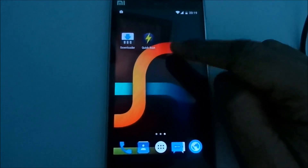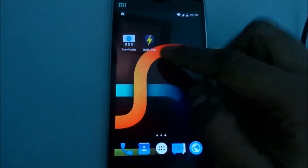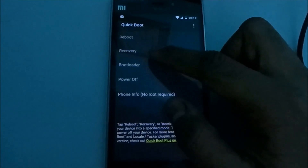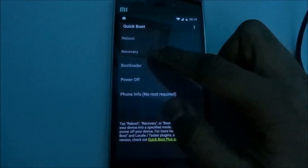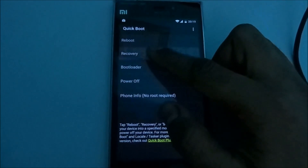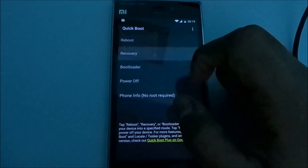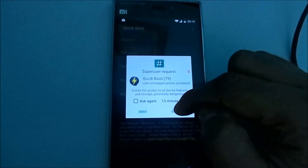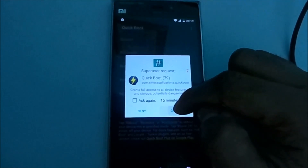Here is my phone. Reboot to recovery after backing up everything. In the recovery — reboot to recovery.